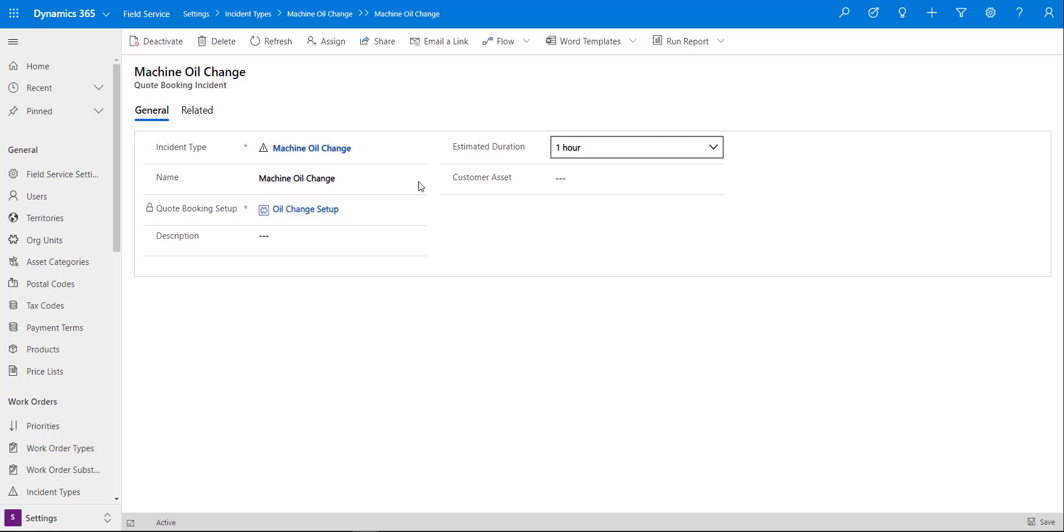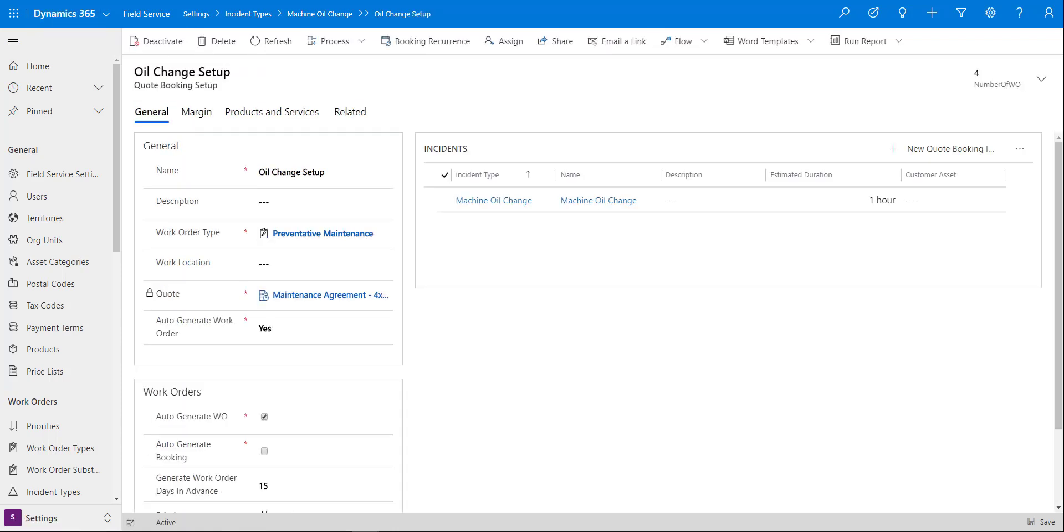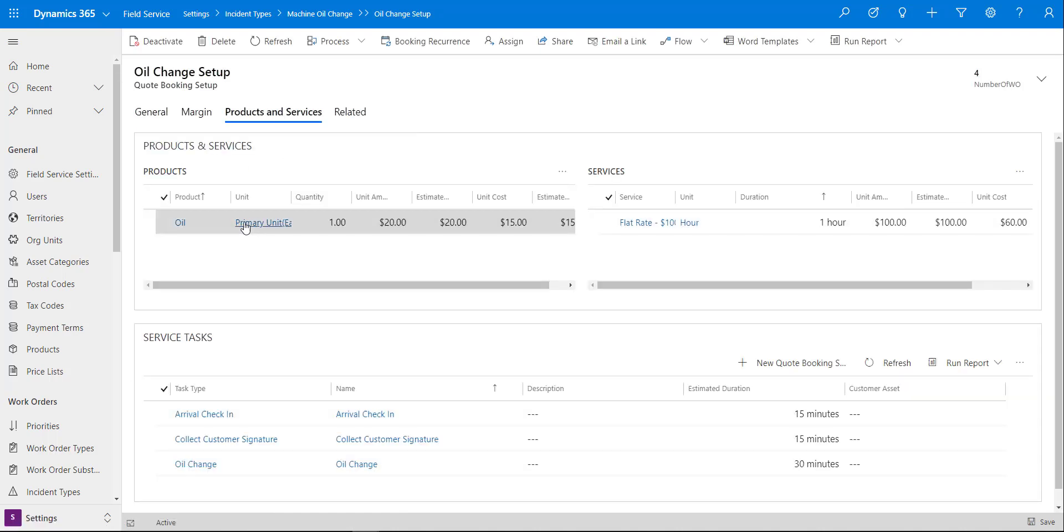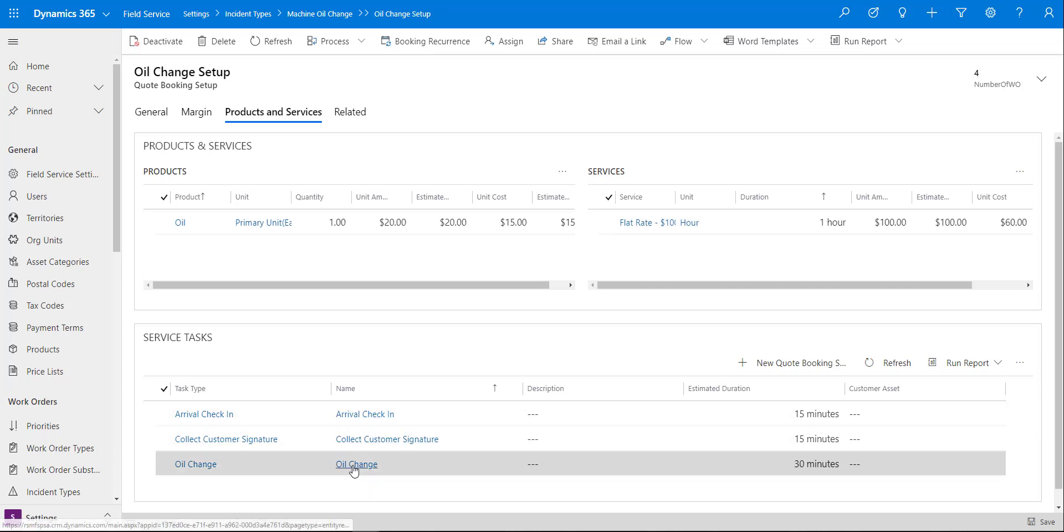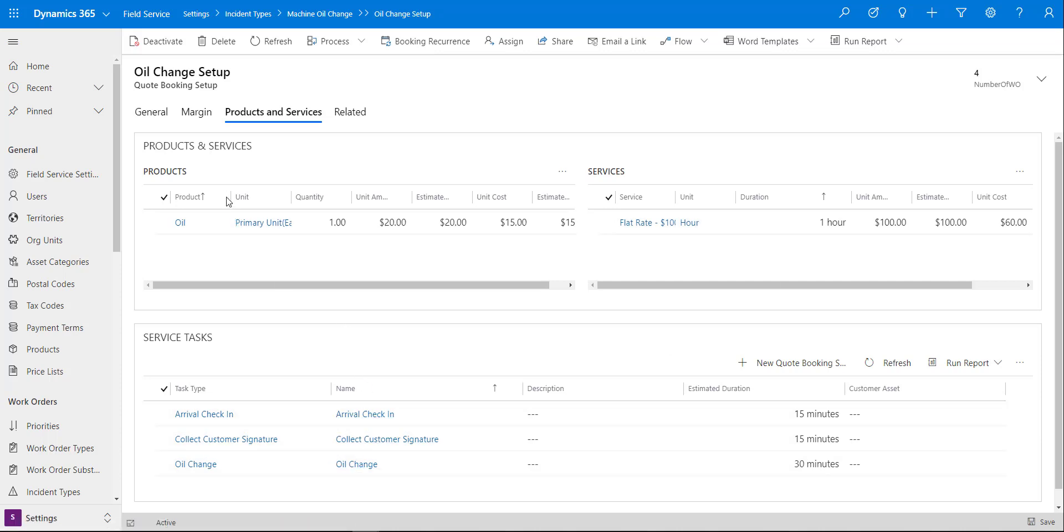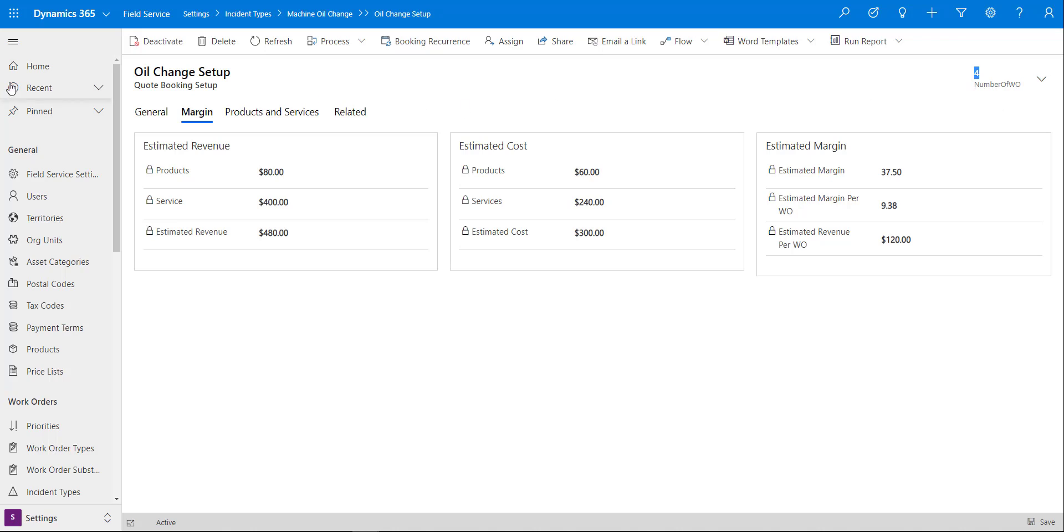You just put in your incident type and then a name and an estimated duration, and then you can just go ahead and save that. Then after a couple of minutes it will actually bring over the products, the services, and you can see here the service tasks as well. Once that's done, then you can take a look at your margins, your estimated margins, the estimated margin per work order. Remember we said we would go there four times.